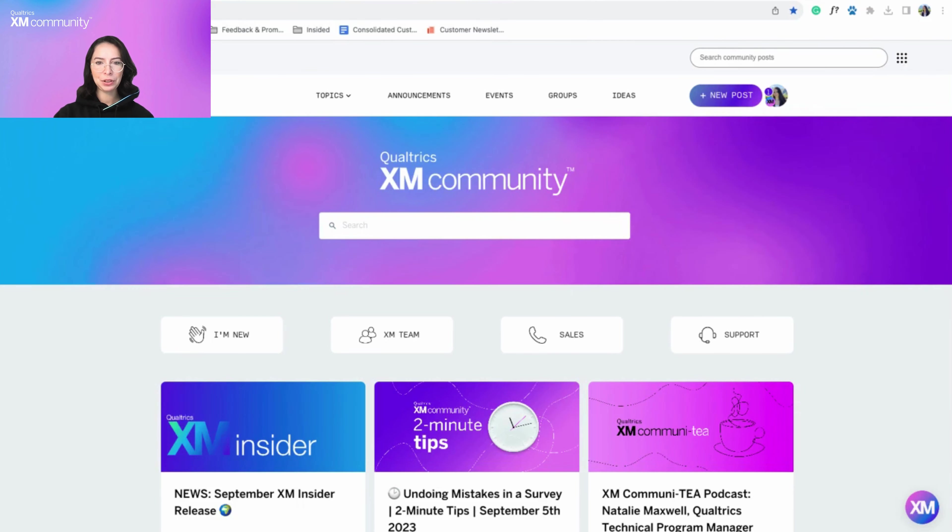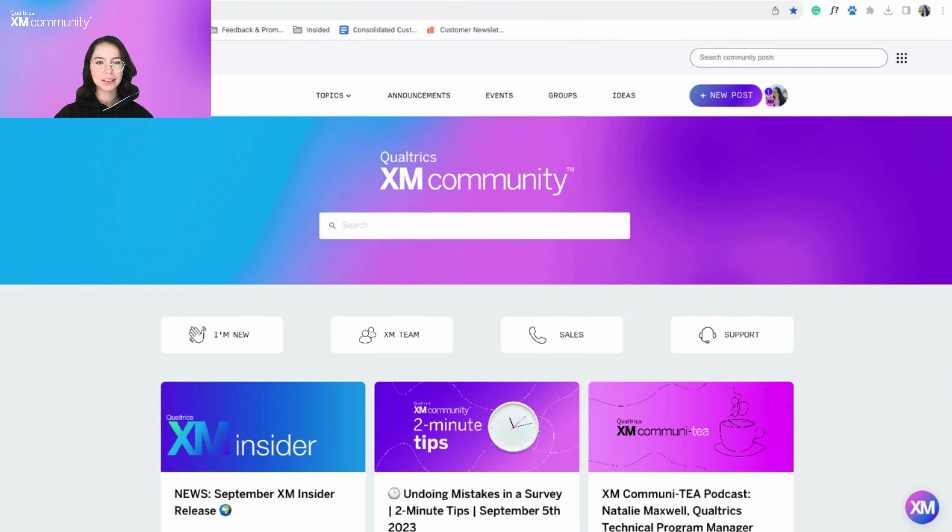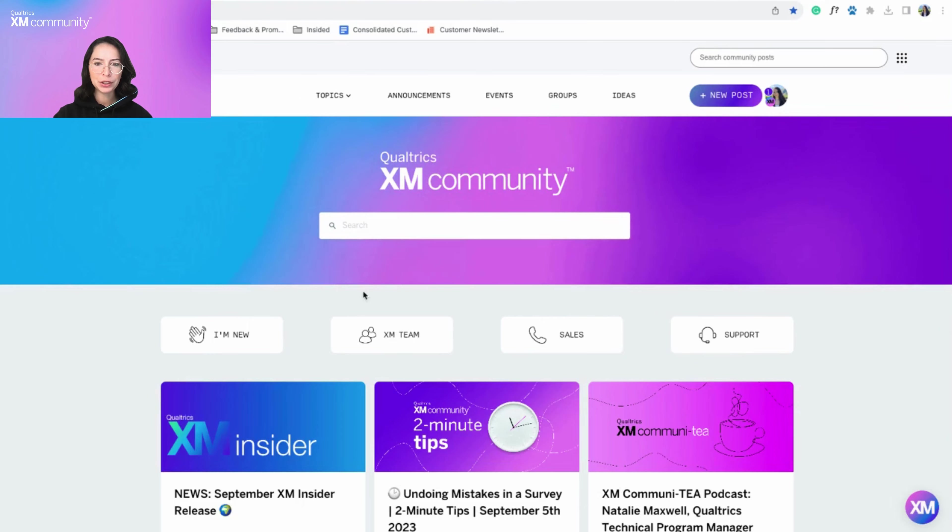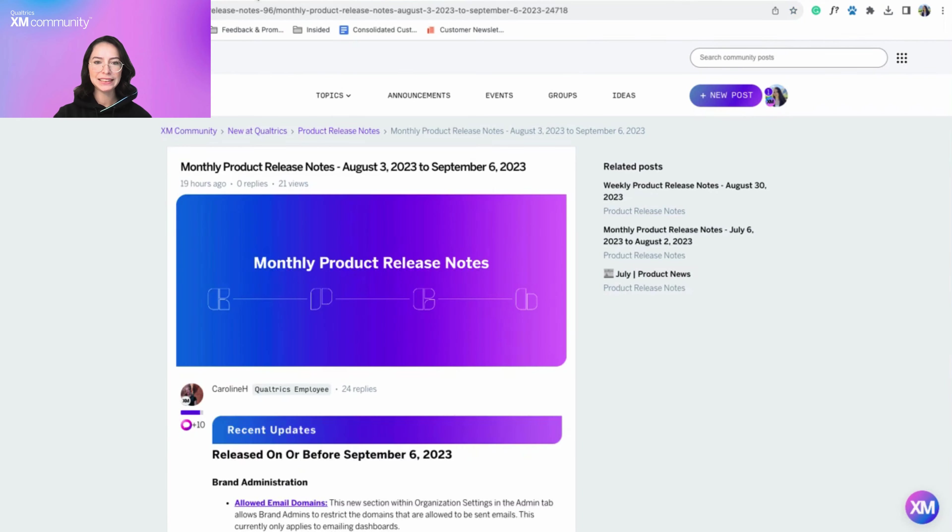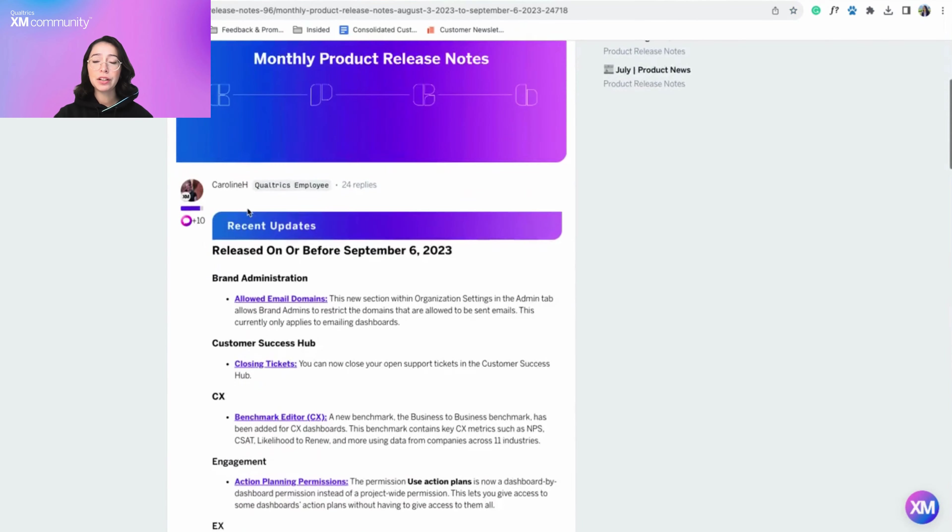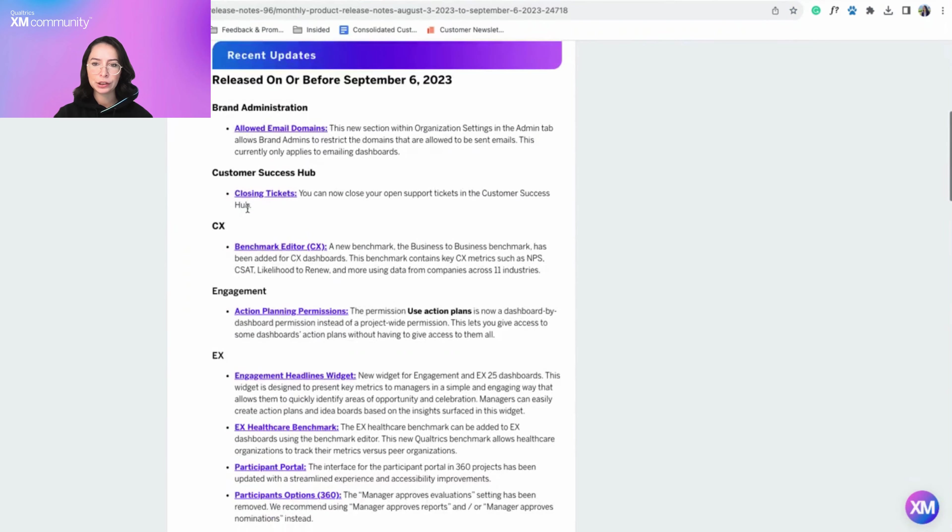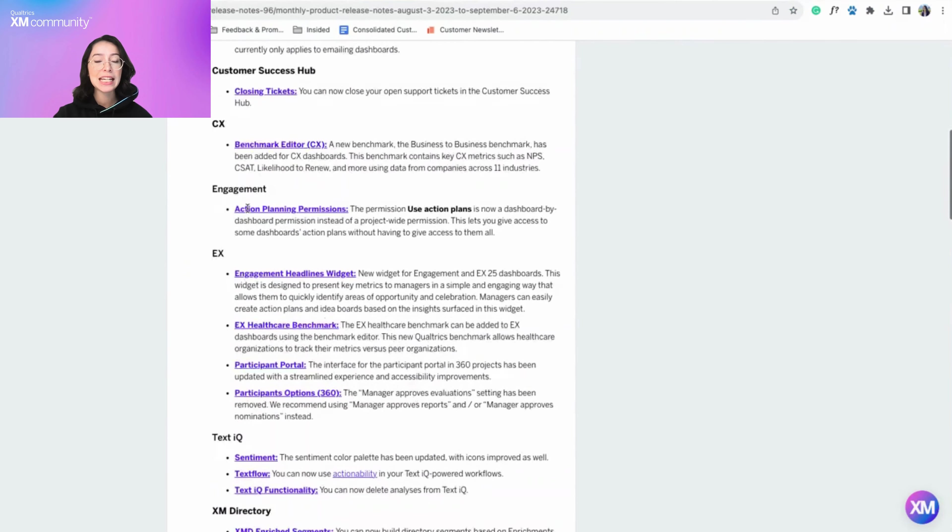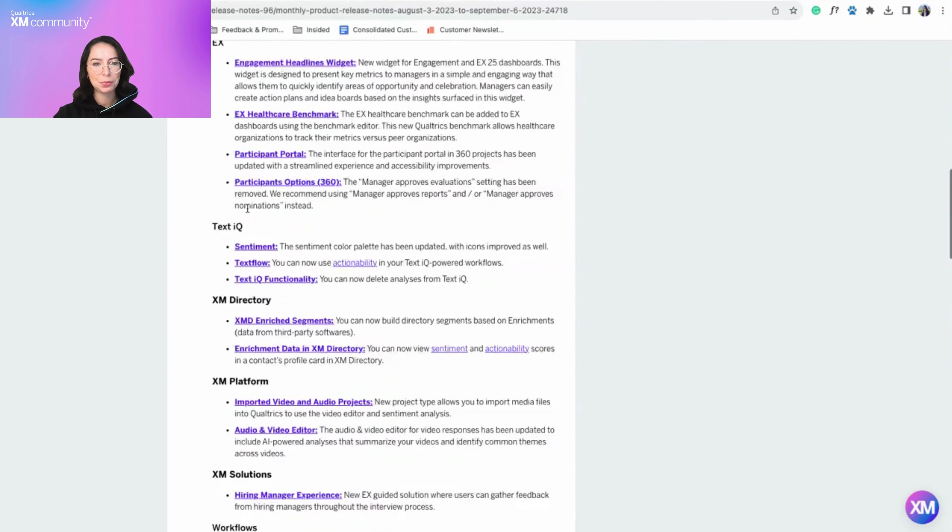Welcome to the XM Community's Product News, a monthly video highlighting three selected Qualtrics product updates. Please refer to the monthly product release notes post for the complete list of product updates. You can find the monthly product release notes linked in this video's description.